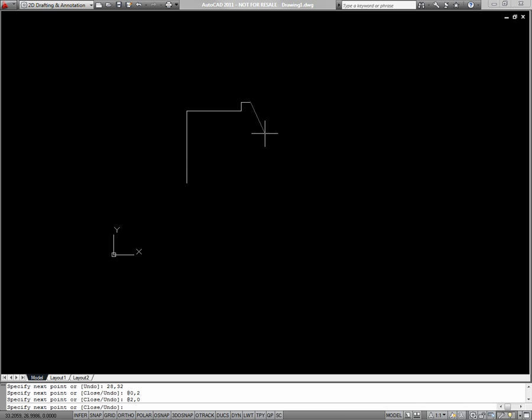You can also input relative coordinates using a polar method. Polar relative coordinates consist of a length and an angle. So for my next segment, I would put @, but the length of this line is two units. Then I'll put an angle bracket to represent an angle, and my direction is negative 90.